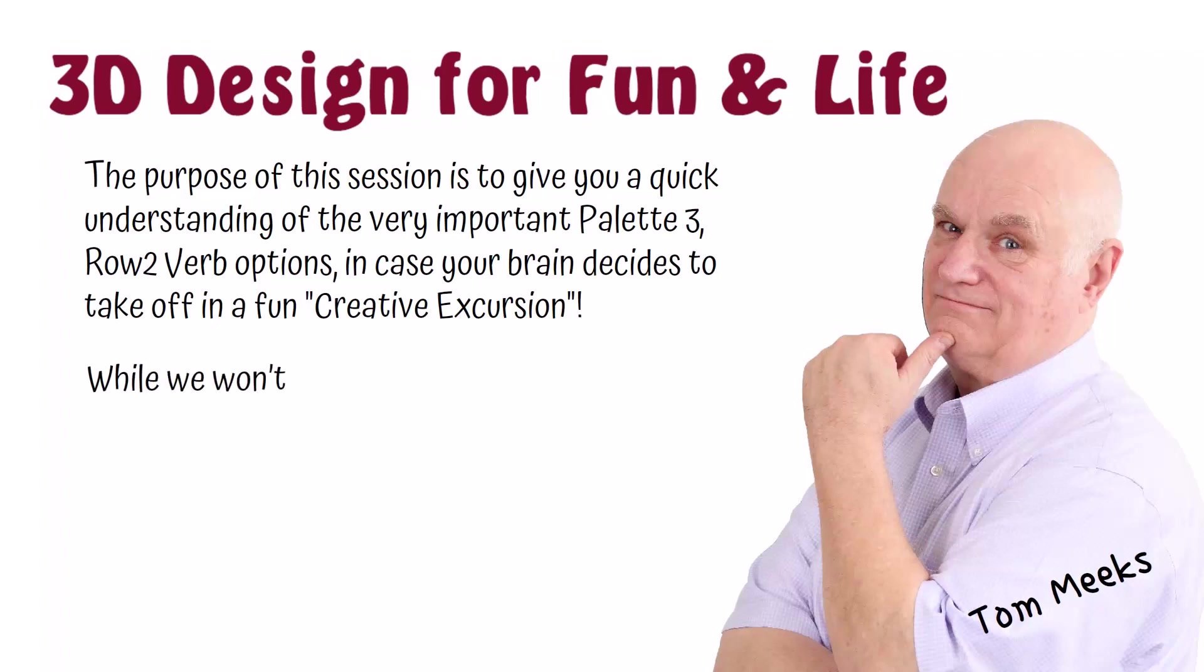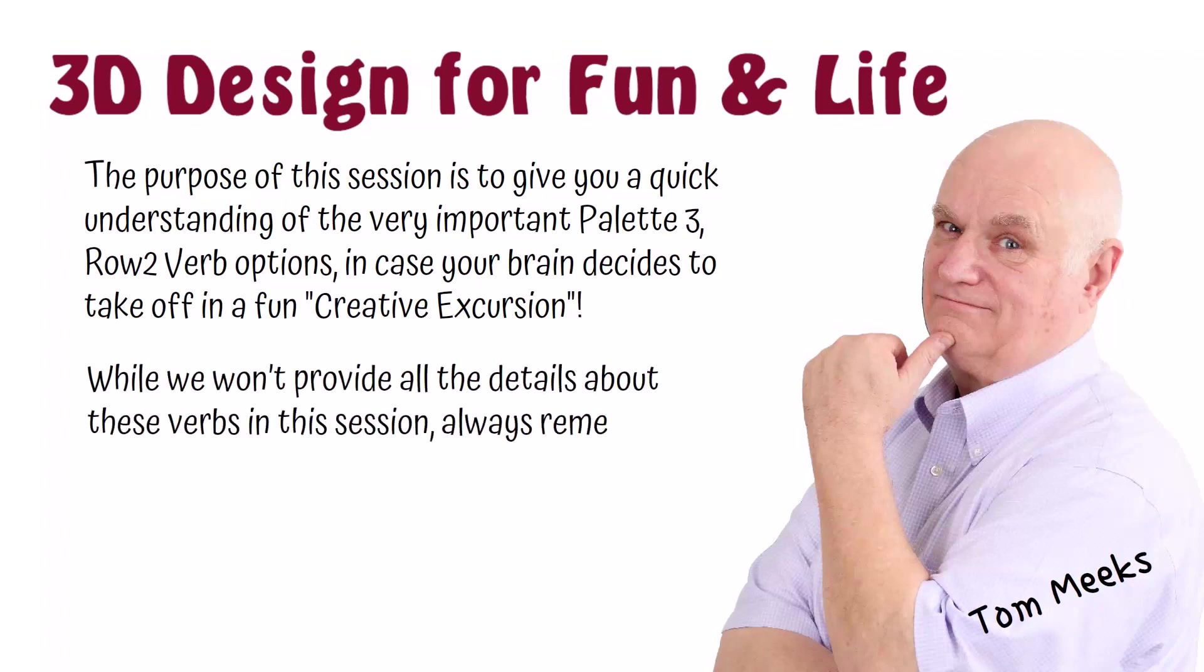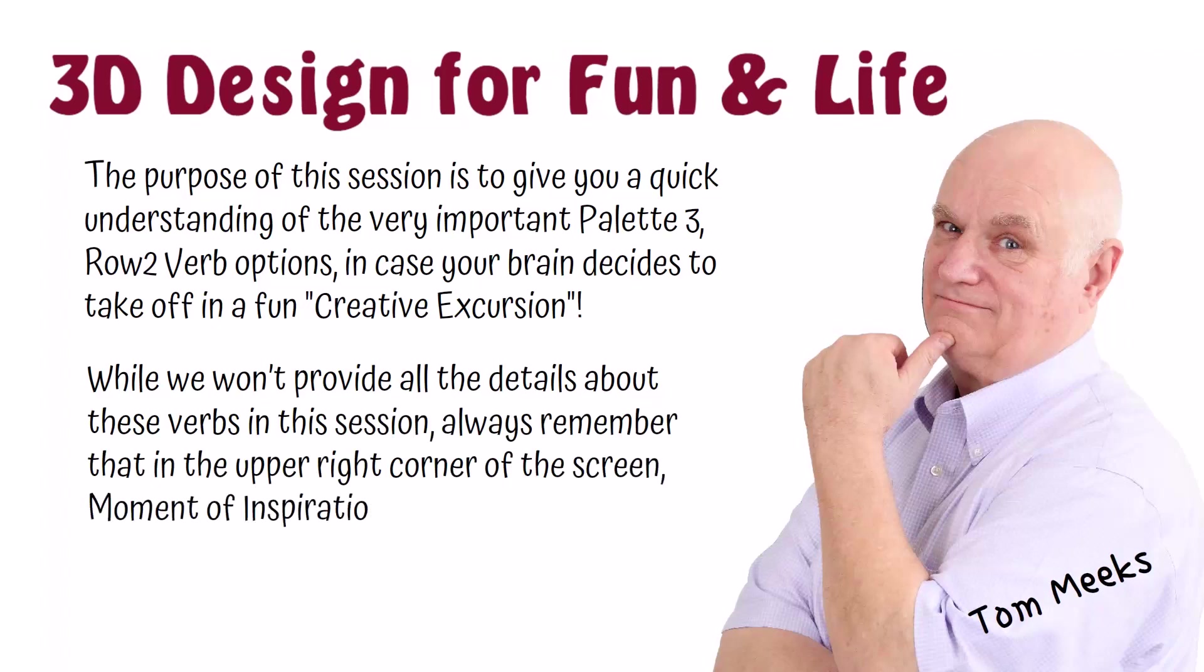While we won't provide all the details about these verbs in this session, always remember that in the upper right corner of the screen, Moment of Inspiration will always guide you with step-by-step directions.